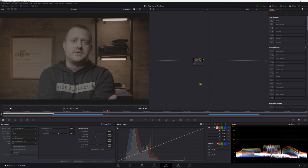Let's jump into DaVinci Resolve and take a look. We've got a clip lined up, ready to grade. We're going to use Nob OmniScope to inform that grade. Now, in order to get the best experience with Nob OmniScope, you're going to want to put it on a timeline node. That way, no matter what clip you're working with, Nob OmniScope will pick it up, see it, and analyze it to give you the information you need.